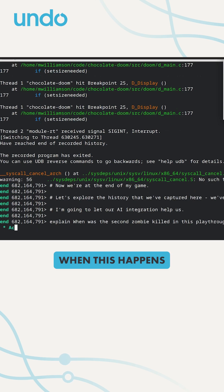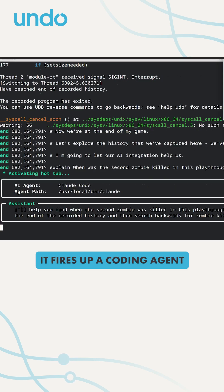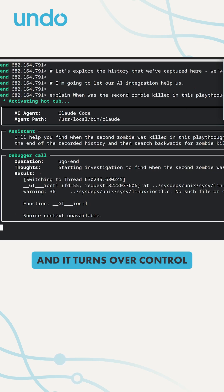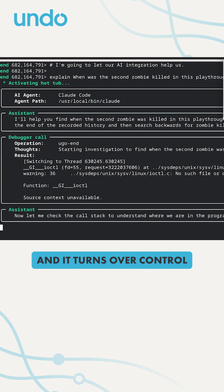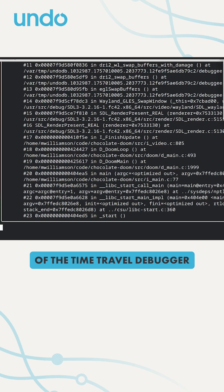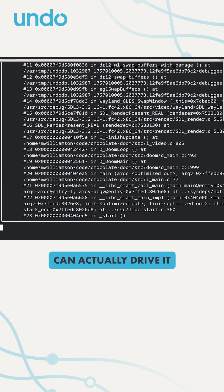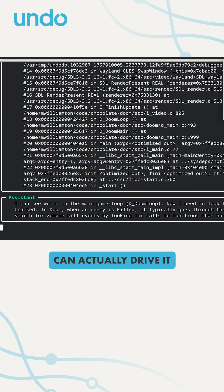When this happens, it fires up a coding agent and it turns over control of the time travel debugger, UDB, so that the coding agent can actually drive it.